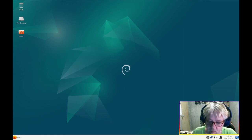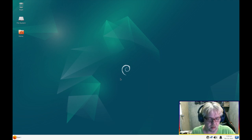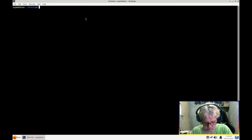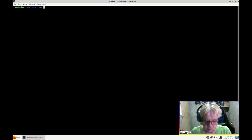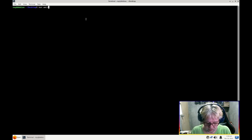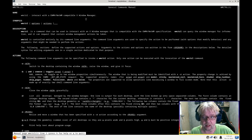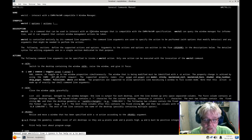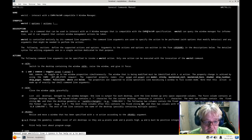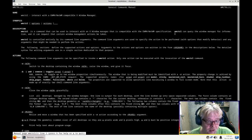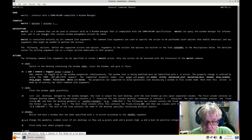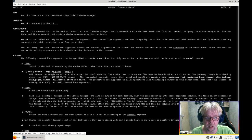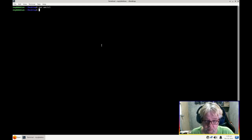By the way you might be asking yourself what is this wmctrl. So at any time you can go into a terminal, you can type man, M-A-N for manual, and then the name of the program. And then here it will explain everything about the program. Wmctrl is a command that can be used to interact with an X window manager that is compatible with the EWMH/NetWM specification. Wmctrl can query the window manager for information and it can request a certain window management action to be taken. So that's a very handy tool to learn.